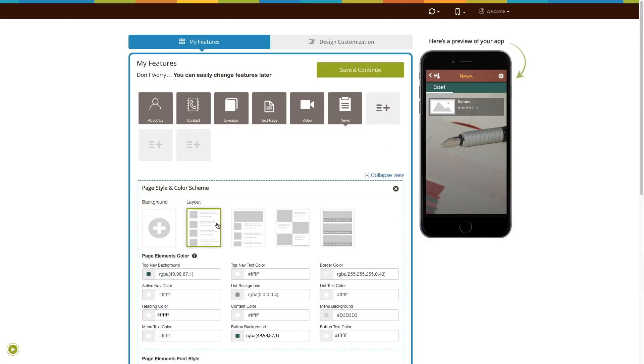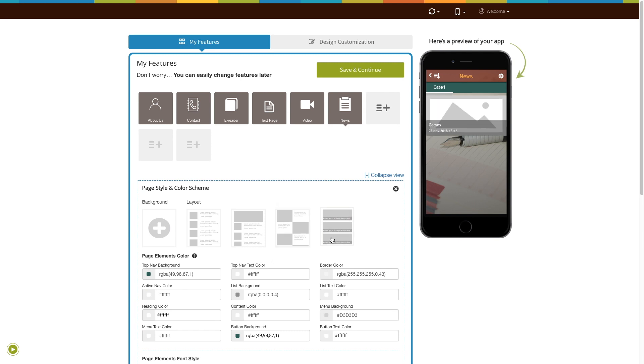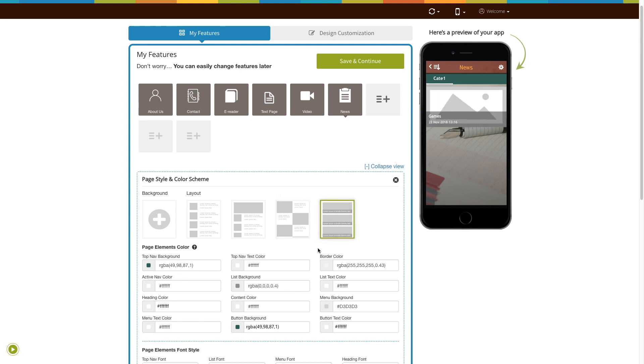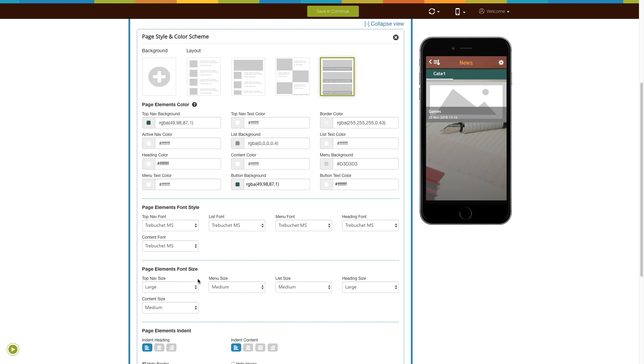You can even change the page layout from here. Next comes advanced elements customization. From here you can change page elements color, font style, font size, and indent.